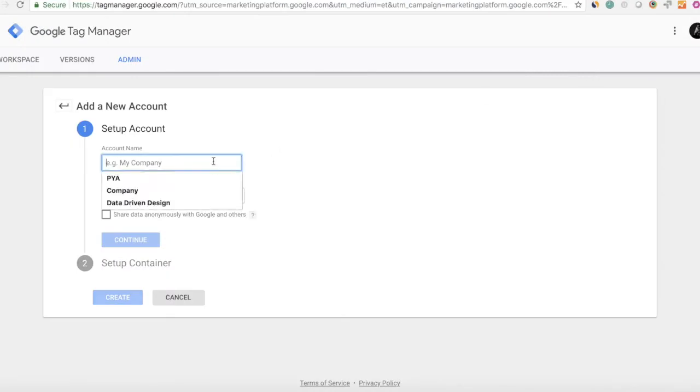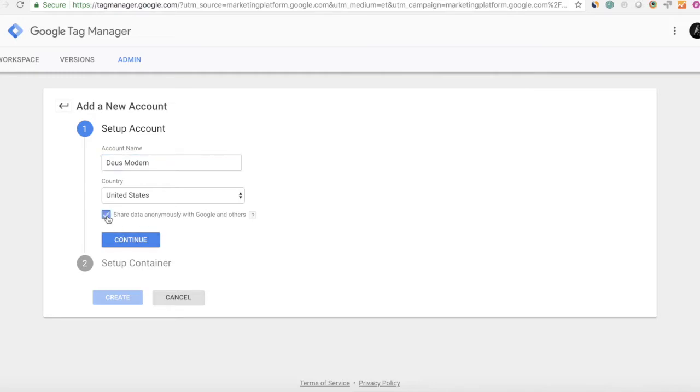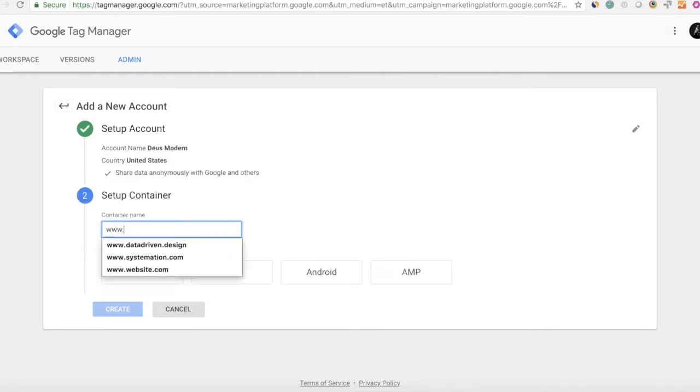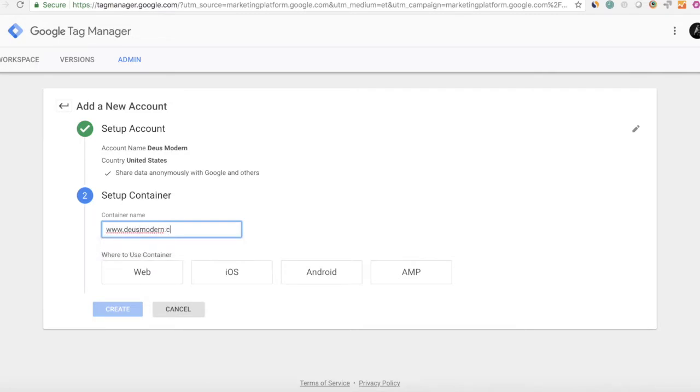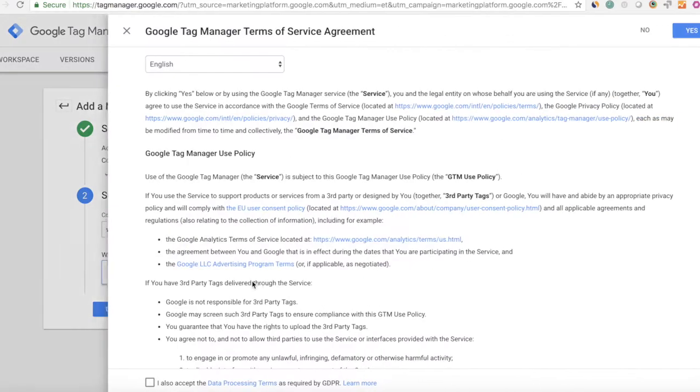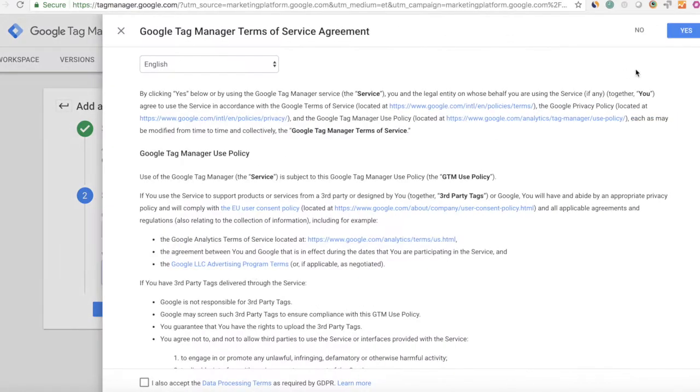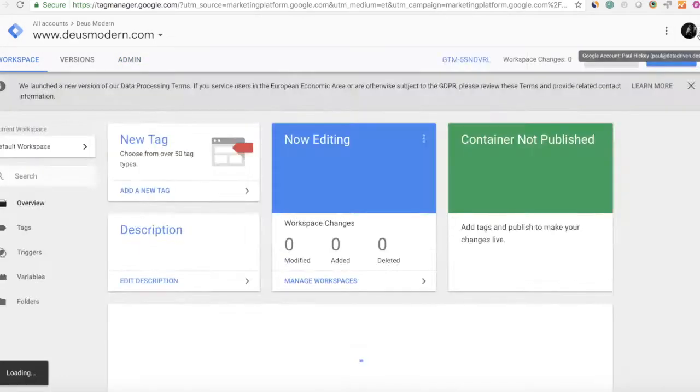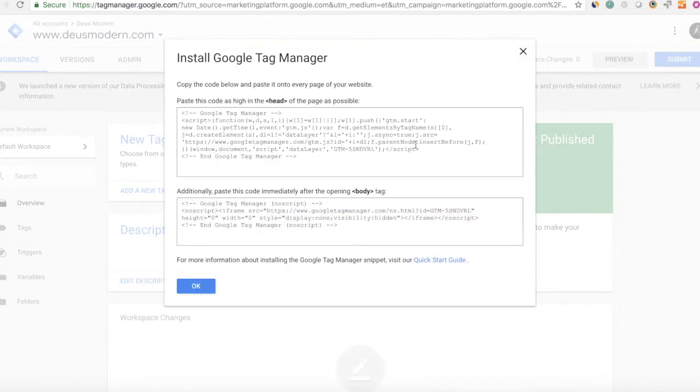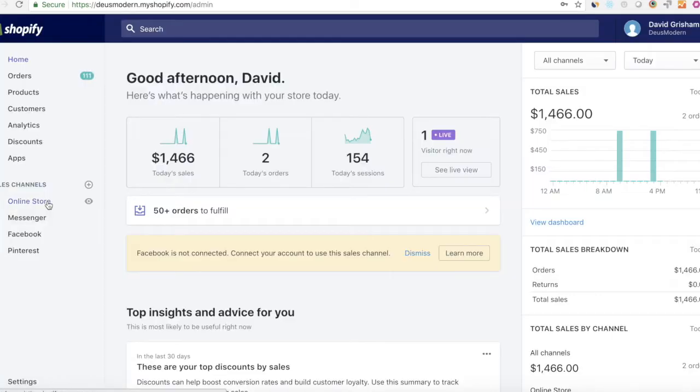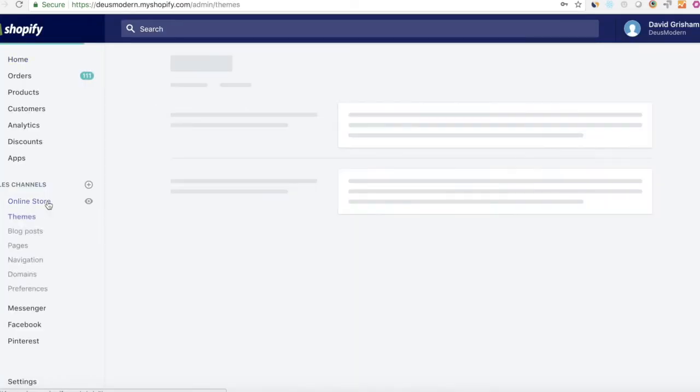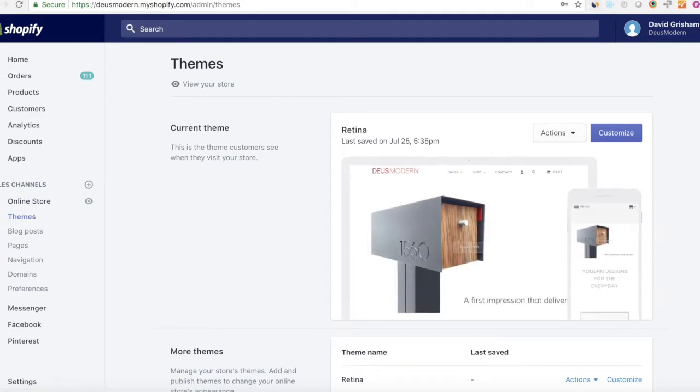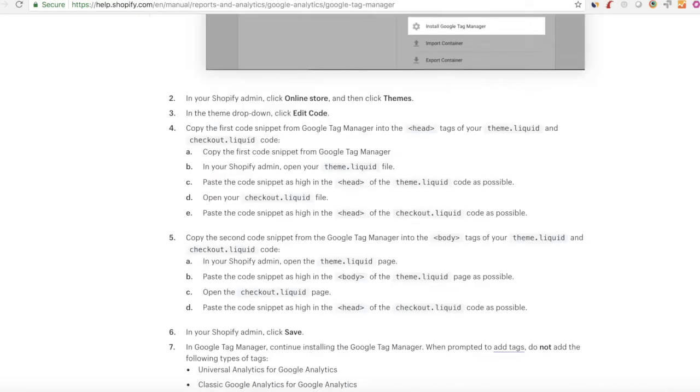All right, so step number one is just going ahead and creating a Google Tag Manager account. You're going to set up a container, name your container, and choose web for it. And it's going to give you some code. You're going to copy that code. There's some code that goes in the header and some code that goes in the body. After you've created your code snippet, you're going to go into your Shopify store.